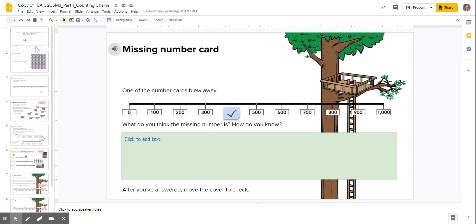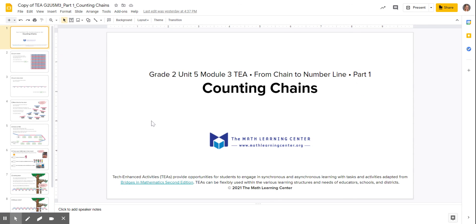Make sure when you're done with this assignment that you hit turn in in Google Classroom so it gets sent to your teacher.